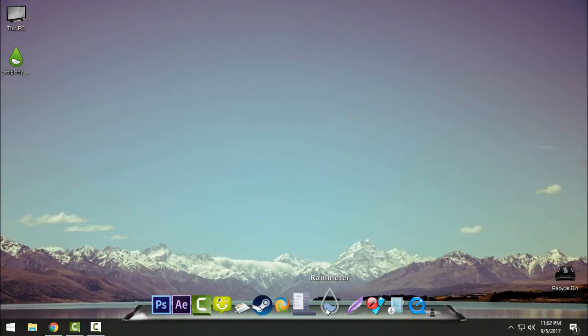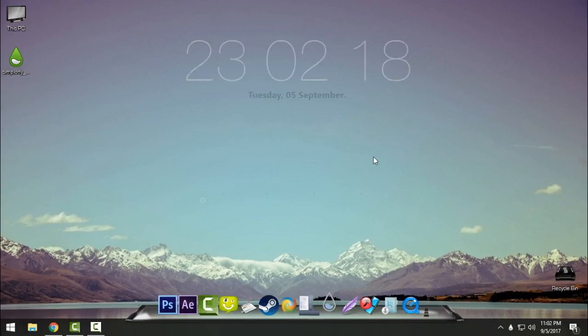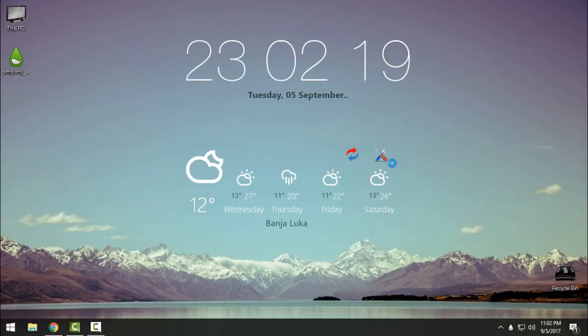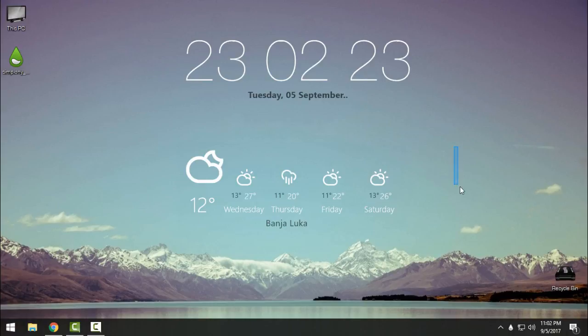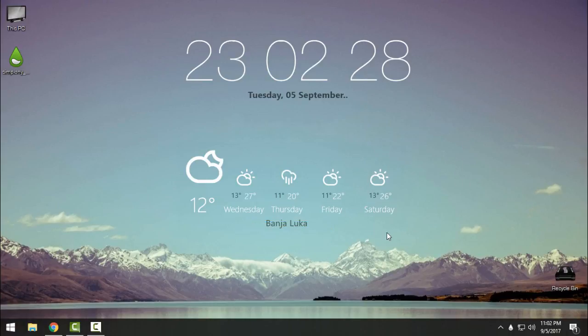You can see there is my weather and there is my city. Here I will show you right now how to change it. Just move your mouse on this skin and go to settings.